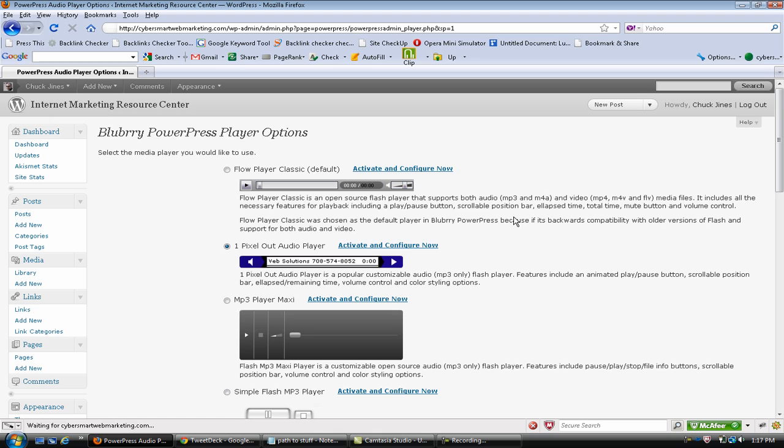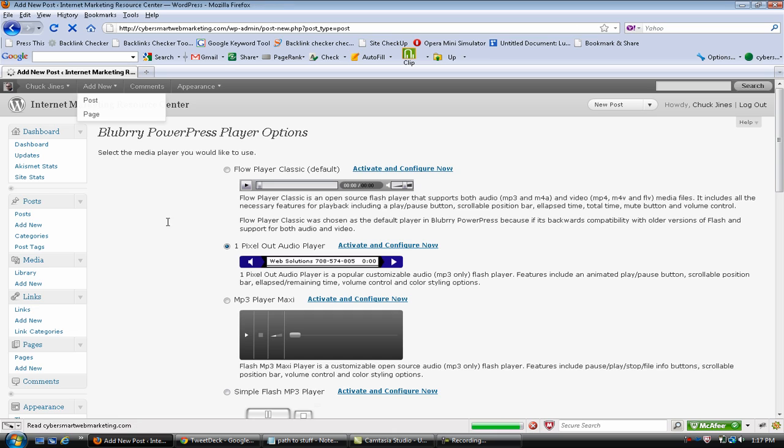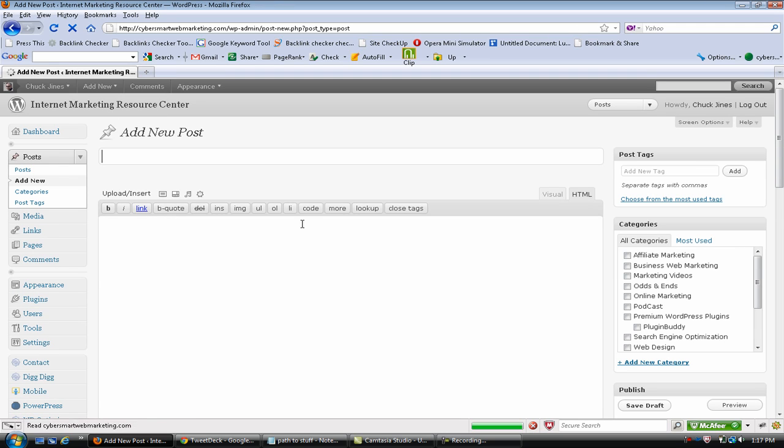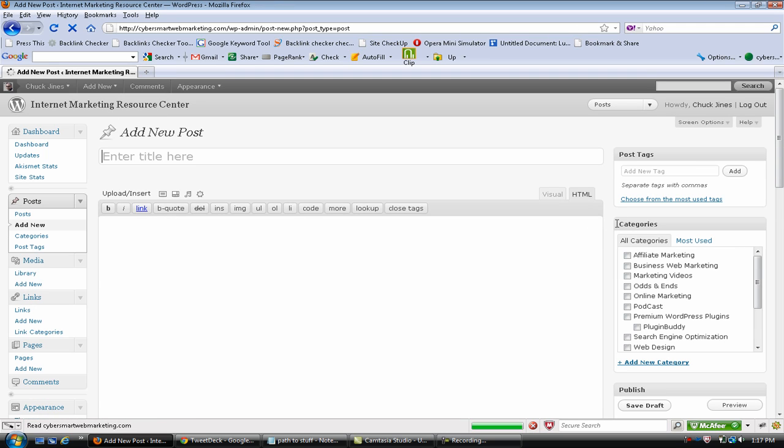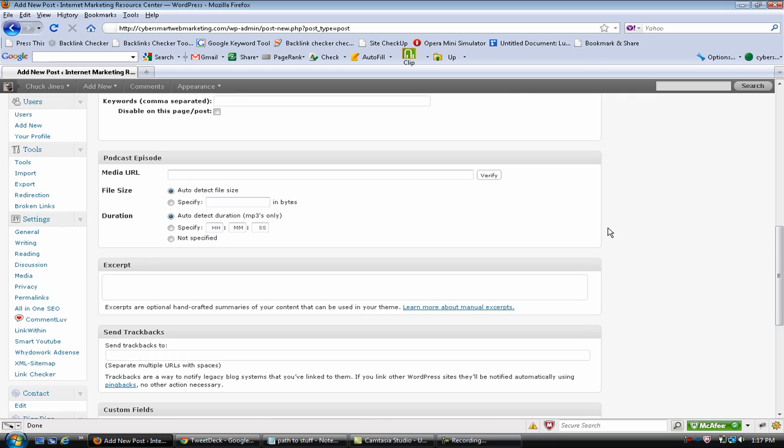So let's go to a post and I'll show you. Once you have this added and you've recorded your audio and you have it on your desktop, if you scroll down, depends on where you put it, here it is - Media URL. This is the path to where you uploaded the mp3 file.